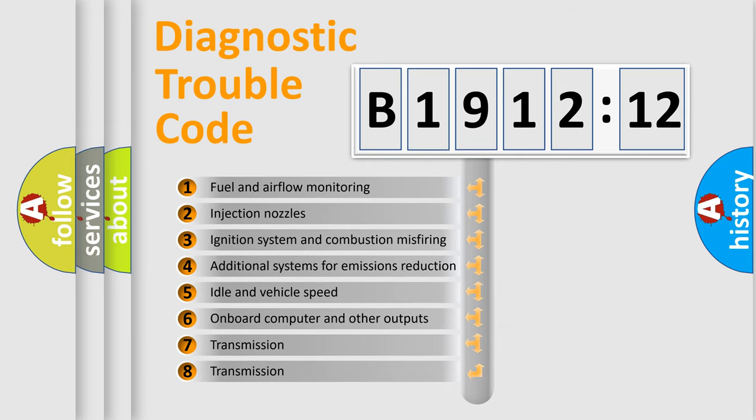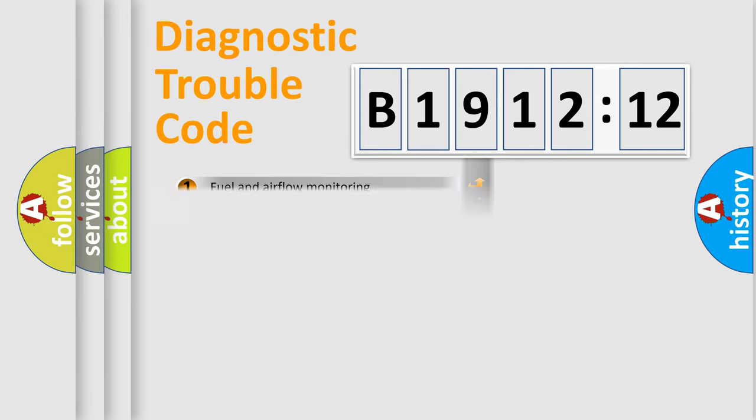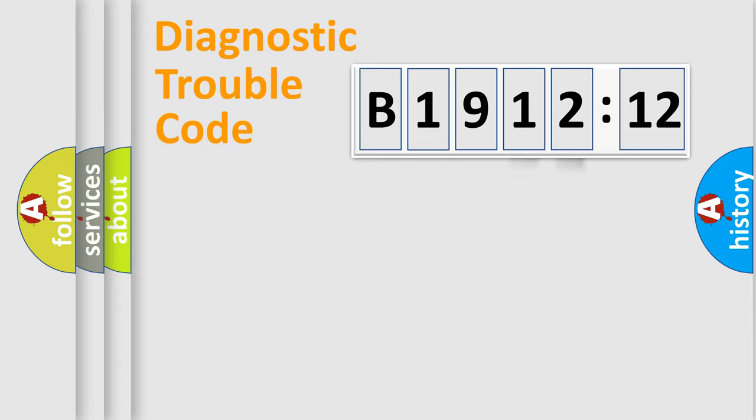The third character specifies a subset of errors. The distribution shown is valid only for the standardized DTC code. Only the last two characters define the specific fault of the group.